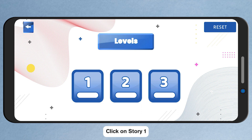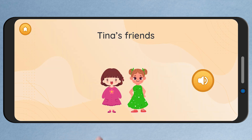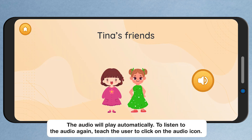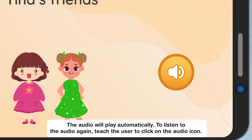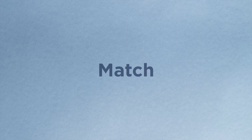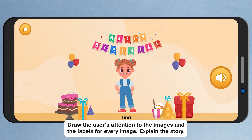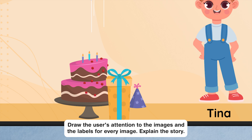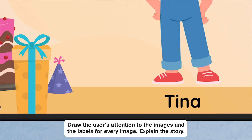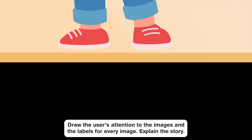Click on Story 1. The audio will play automatically. To listen to the audio again, teach the user to click on the audio icon. Draw the user's attention to the images and the labels for every image. Explain the story.